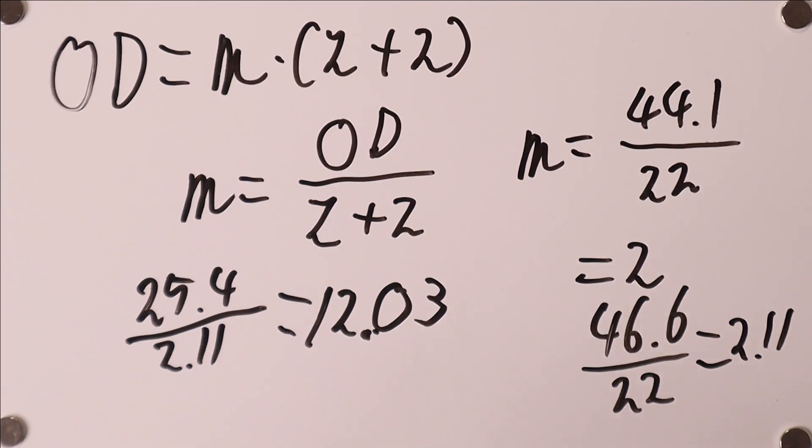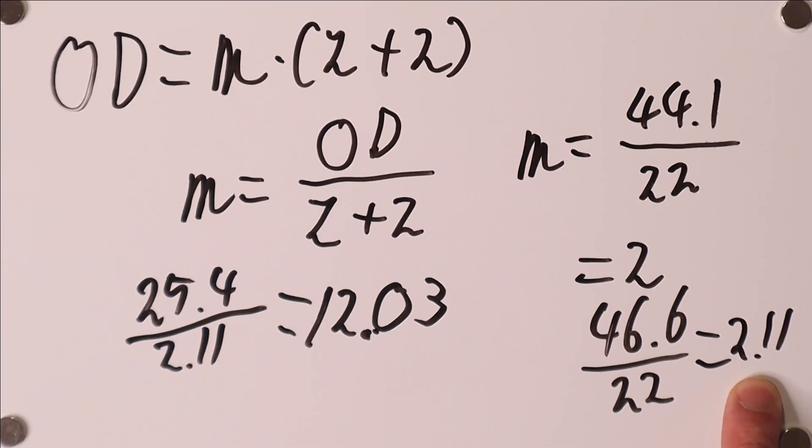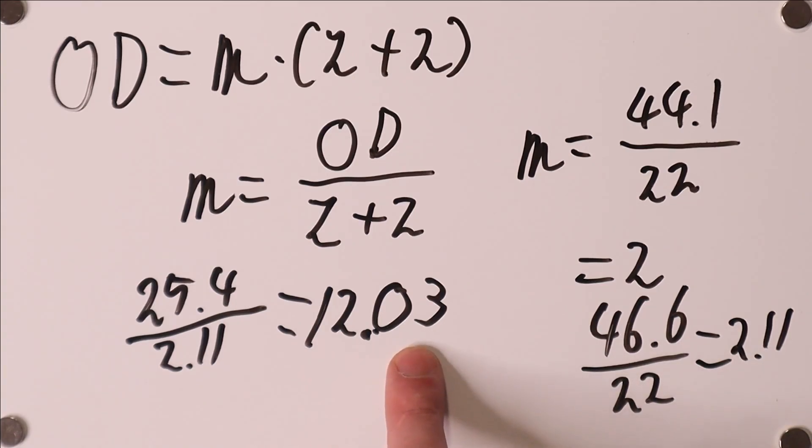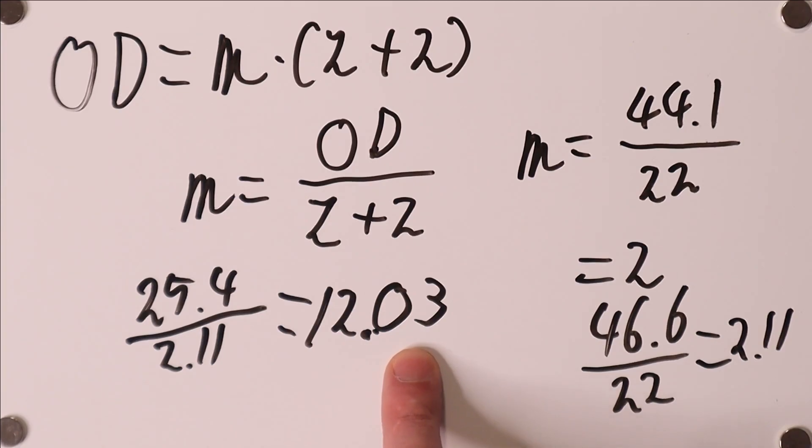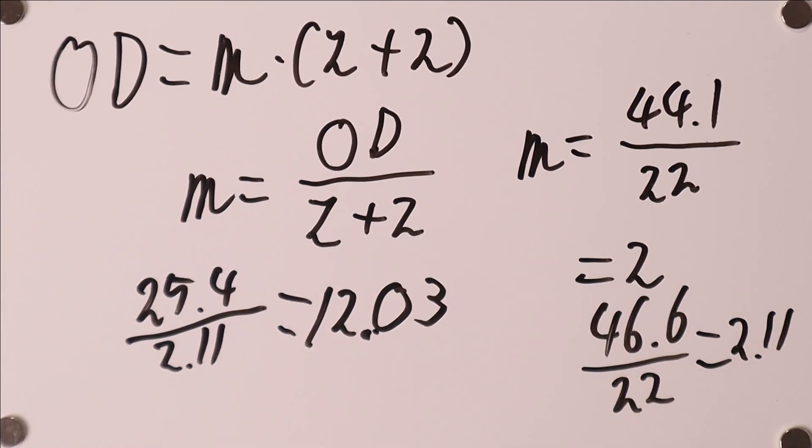And what that tells you is that the diametral pitch is 12.03, which is how Americans measure the size of gear teeth. Now the important thing here is that it is on the outset not clear whether you have a metric or an inch standard gear. But in this case we have 2.11 which is about 5% away from a metric preferred value, and we have 12.03 which is only about a quarter percent away from a US preferred value. So this provides a very strong clue that the diametral pitch is preferred. I will leave a link down below which has a table of all the preferred values in both inch and metric systems.